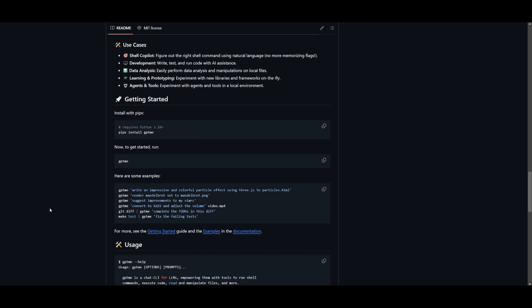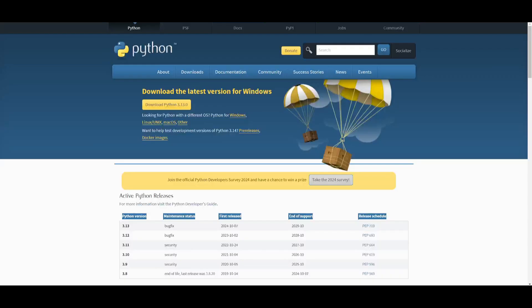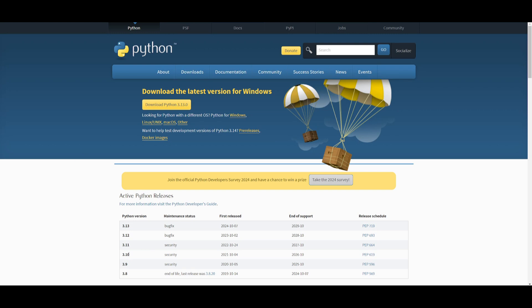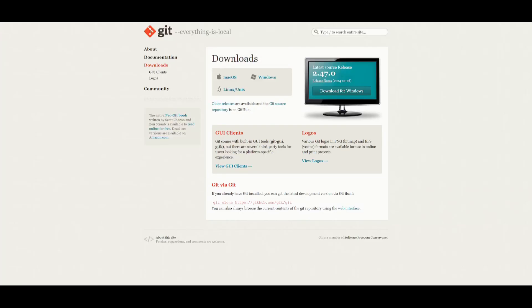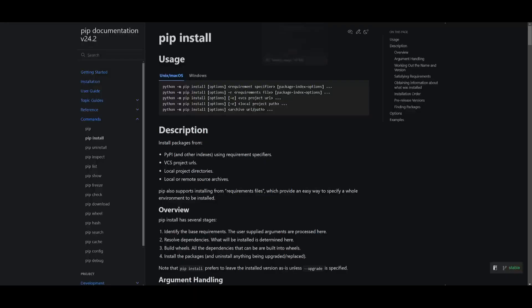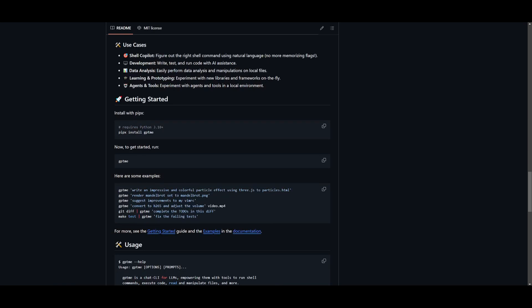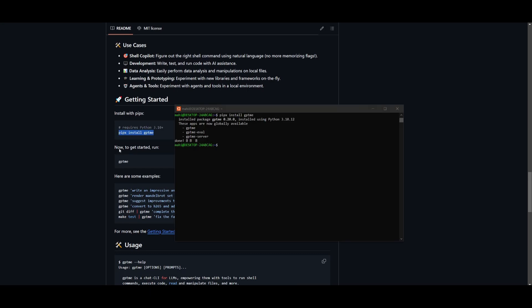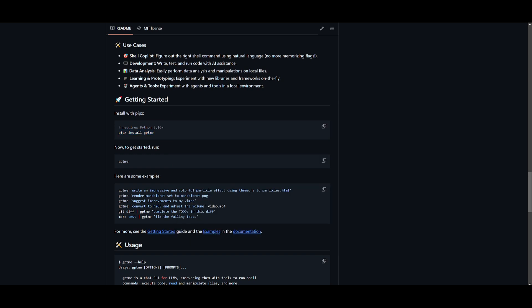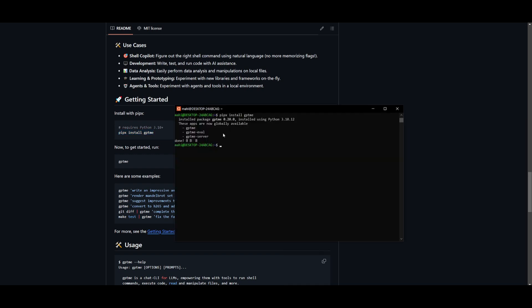So now let's get started and showcase how you can install this locally. What you want to do is fulfill the prerequisites. You need to make sure that you have Python 3.10 or above installed on your local computer. Make sure you have Git as well as the pip install command. So once you have these prerequisites fulfilled, you can then go back into your GitHub repository, which I'll leave a link to in the description below. What you want to do first is simply install the package with pipx. Copy this over here, simply copy this and paste this into your Ubuntu command prompt.